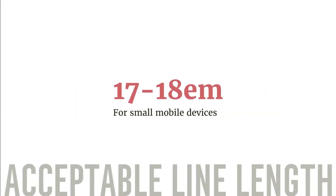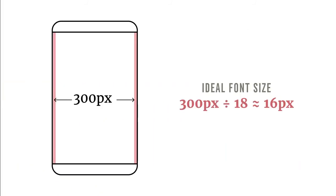Note that the viewport width for small mobile devices can be extra narrow at 320 pixels. If we set aside 20 pixels for horizontal margins, the width of the text container will be 300 pixels. The ideal font size for these devices, therefore, is 300 pixels divided by 18, which is roughly 16 pixels.